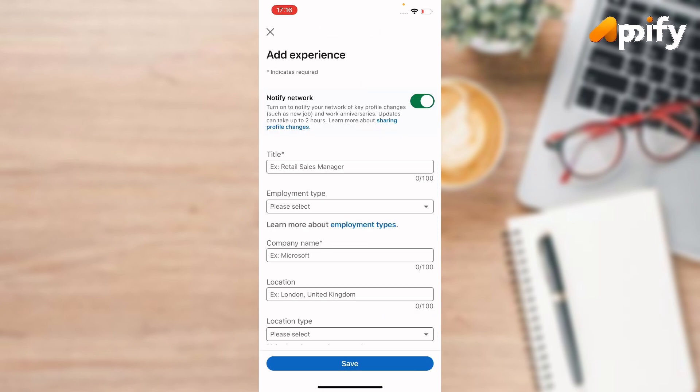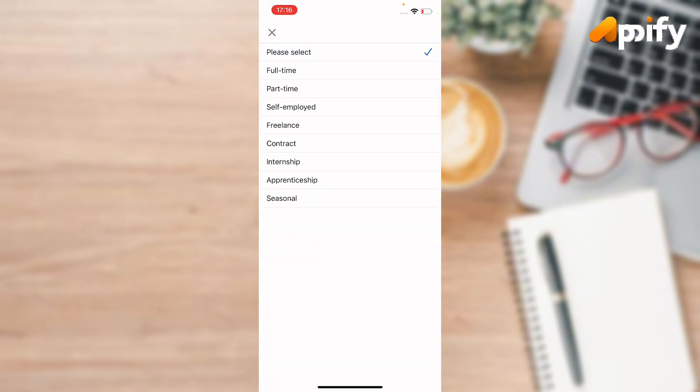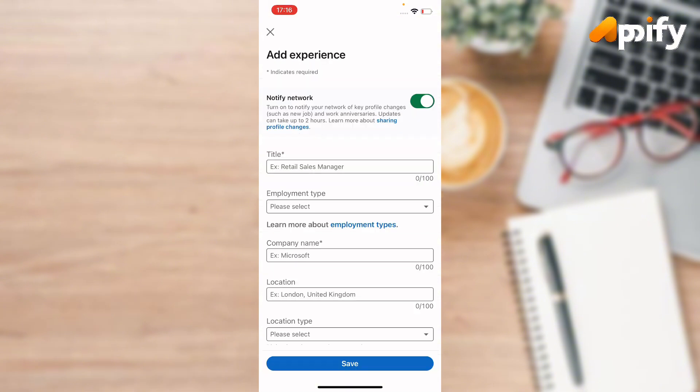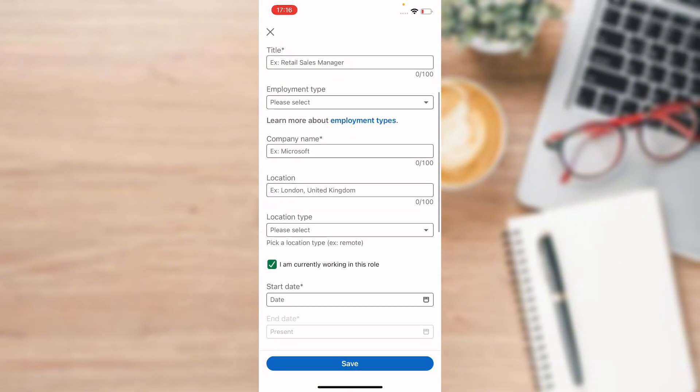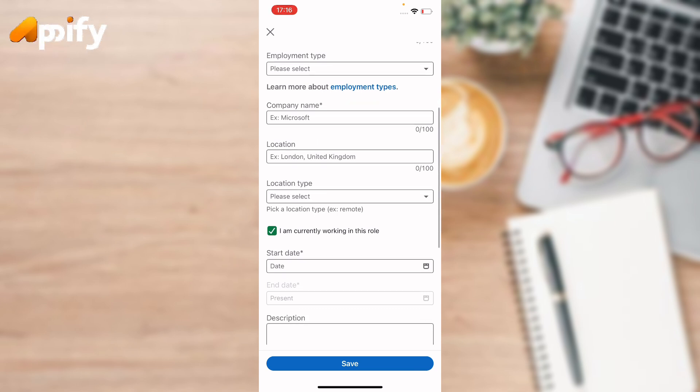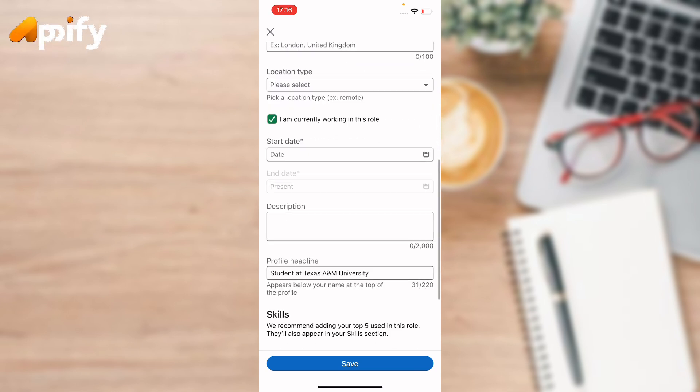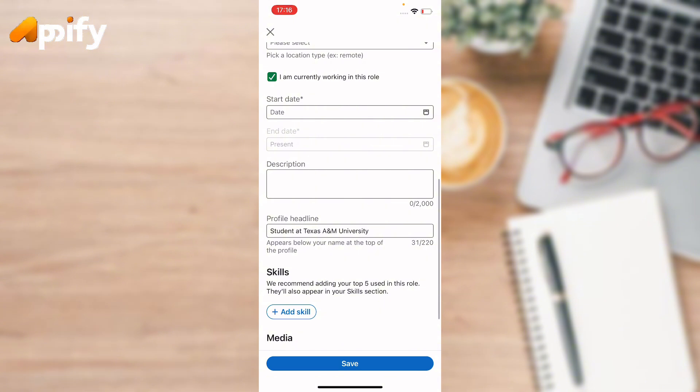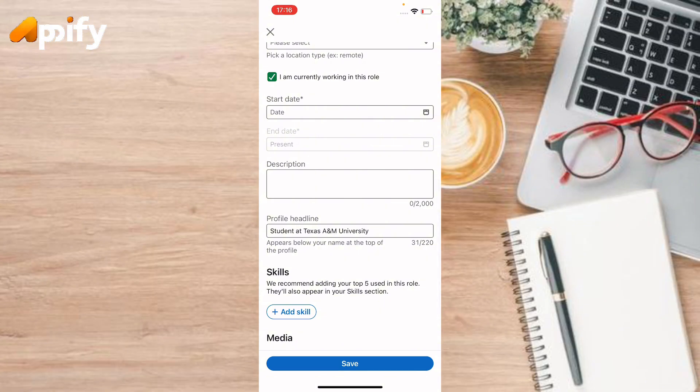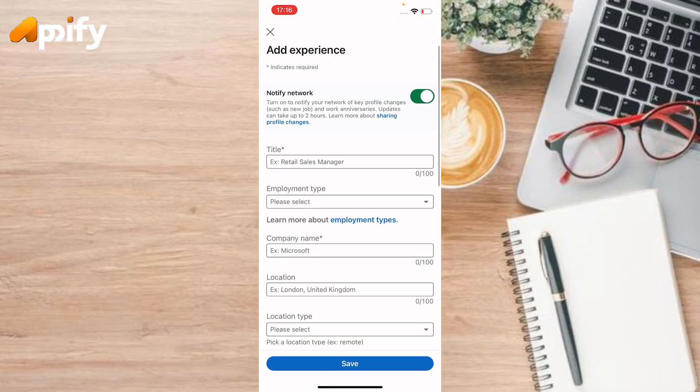And here now enter your title, your employment type, your company name, your company location, your location type, and start date, end date, and description of your company. And then tap the save button. So in this way you can add experience on LinkedIn app.